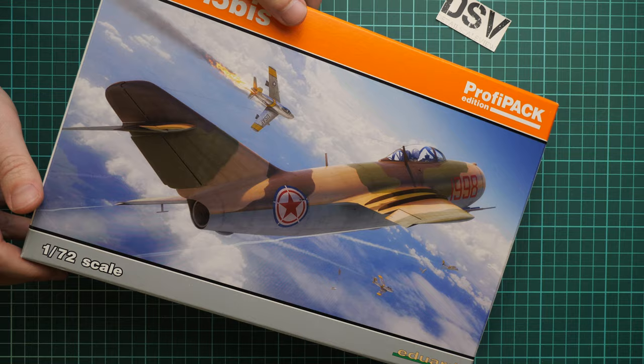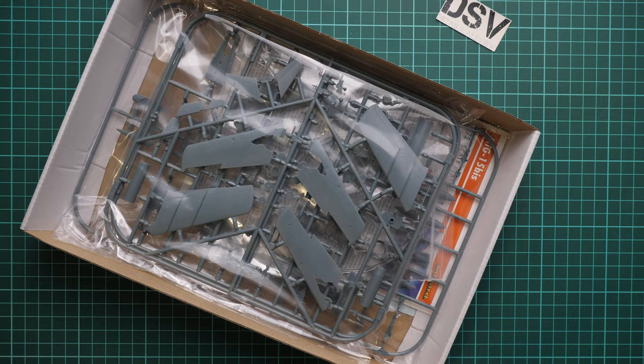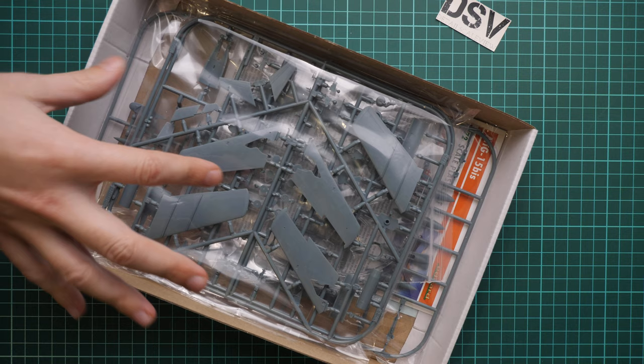It's a top-opening box and here is what we have inside. There should be several plastic bags. You can see that there are two of them. We have three gray plastic sprues in one clear, and we are going to check them one by one and see what this kit has to offer.